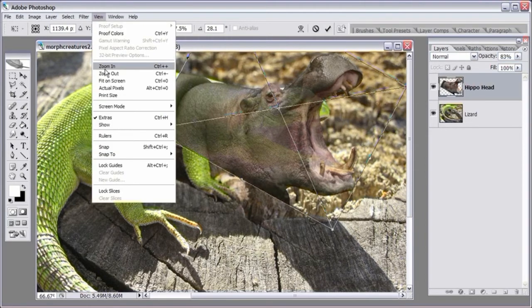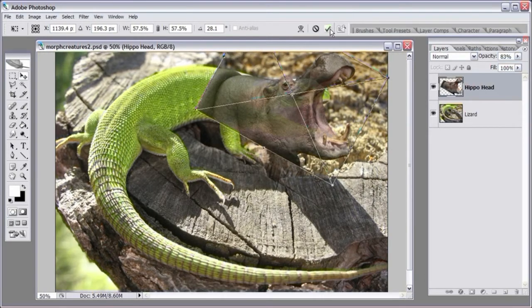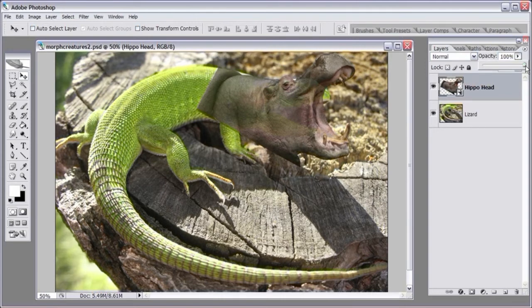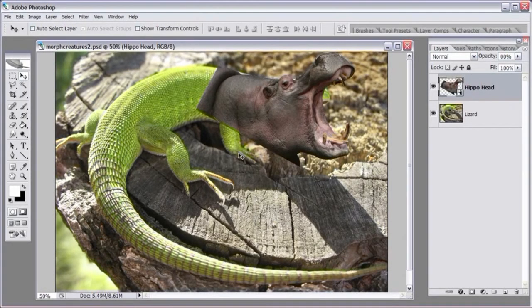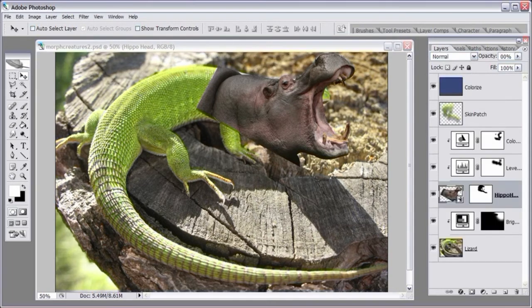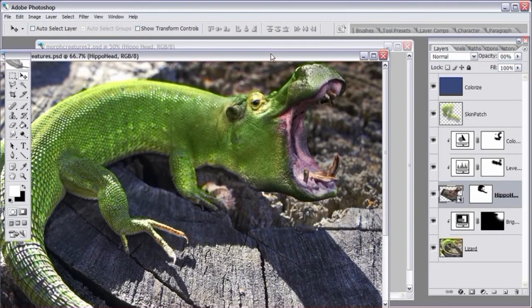Let's zoom out and see what this looks like, and turn up the opacity of this layer. Keep in mind that it's not only about blending the two objects together — another important factor is the coloring. We have to colorize the hippo head to match the lizard.